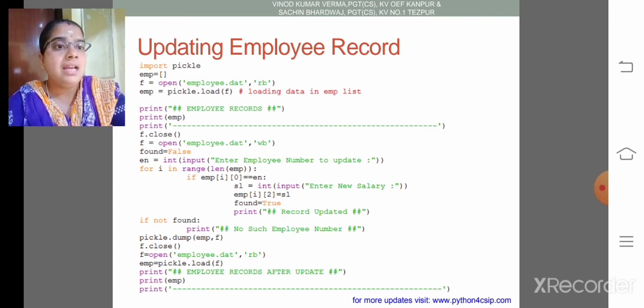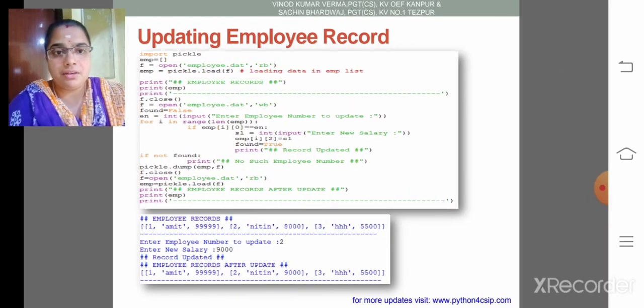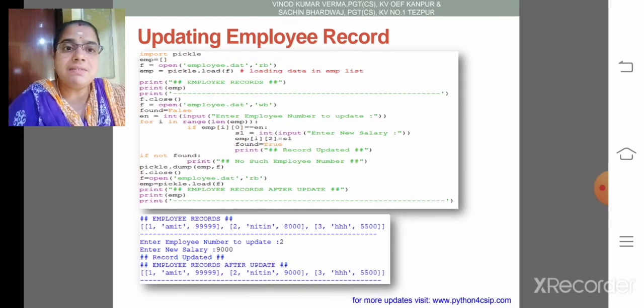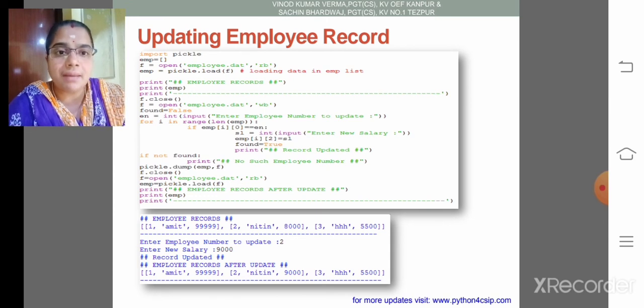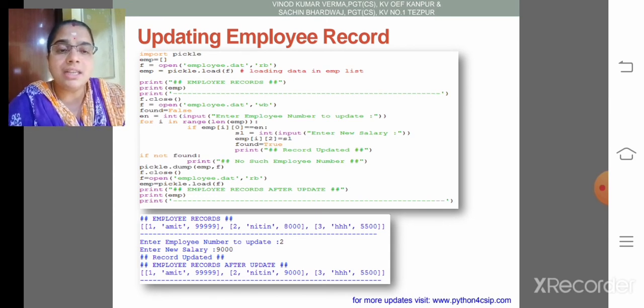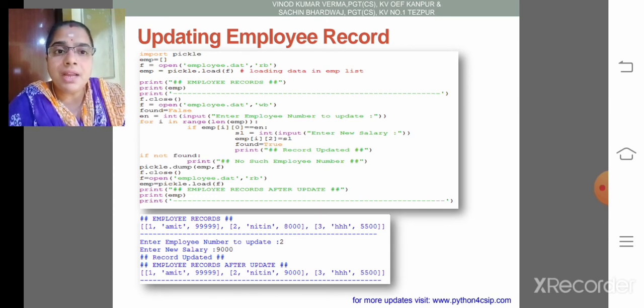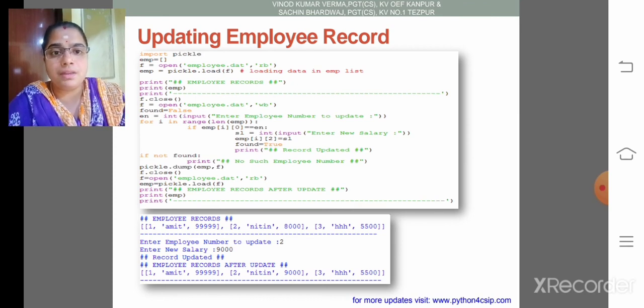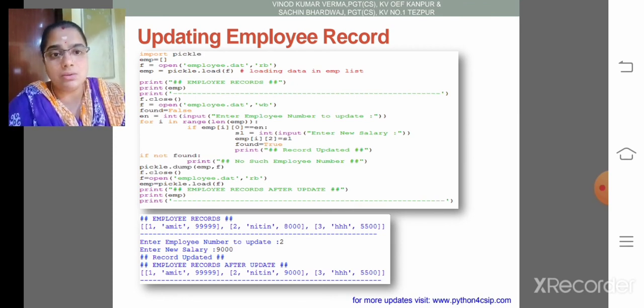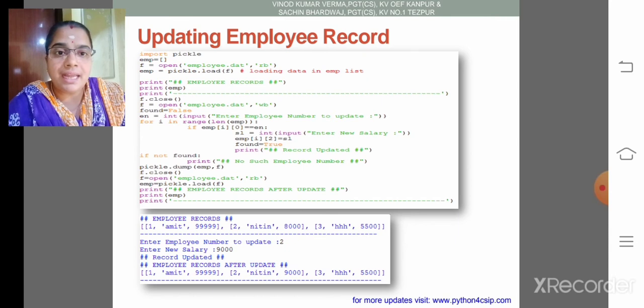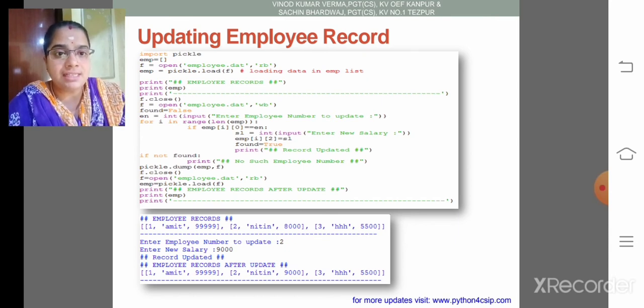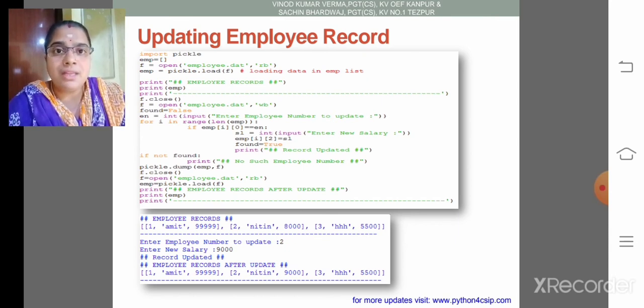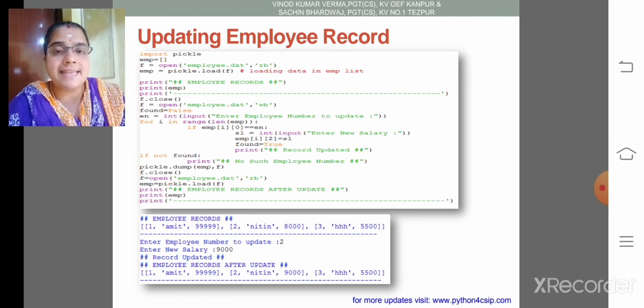My dear children, I will show you the output. First it will show the employee list like Vannamith, 2 Nidin and 3 HHH. Then employee number to be updated is 2. The new salary is 9000. So the record after updation is the value in the second record becomes updated as 9000.